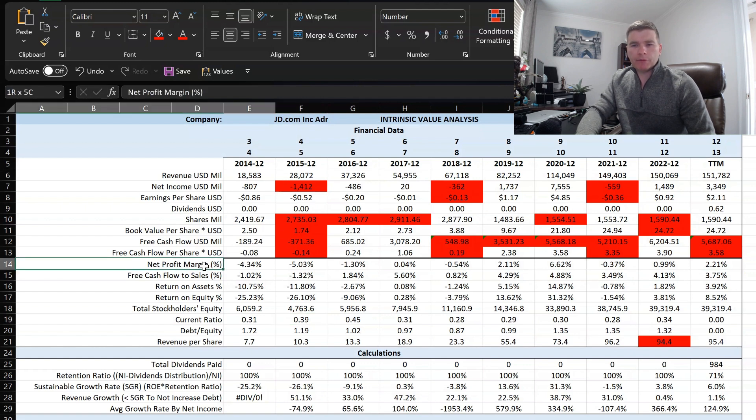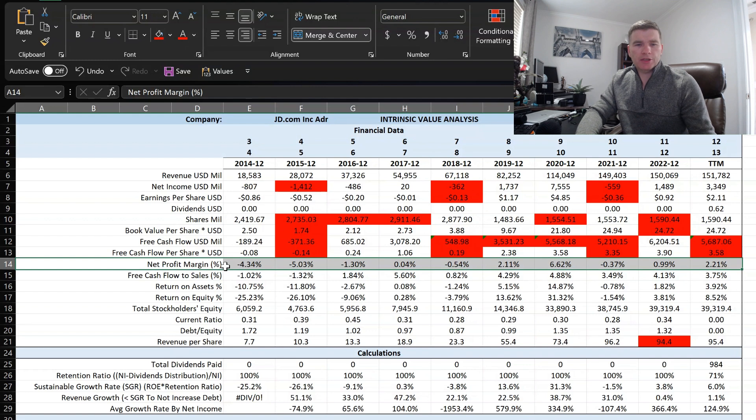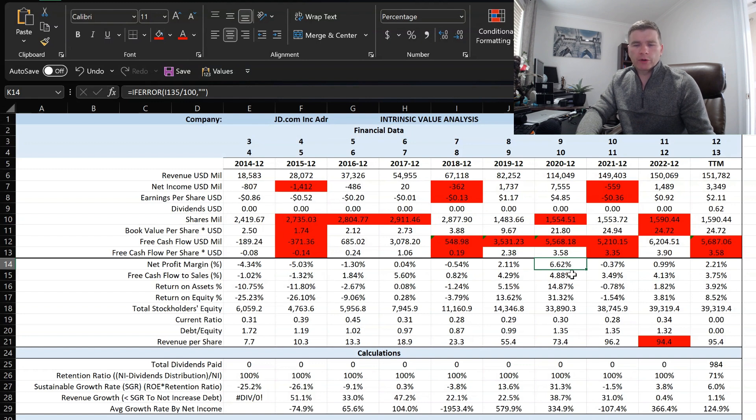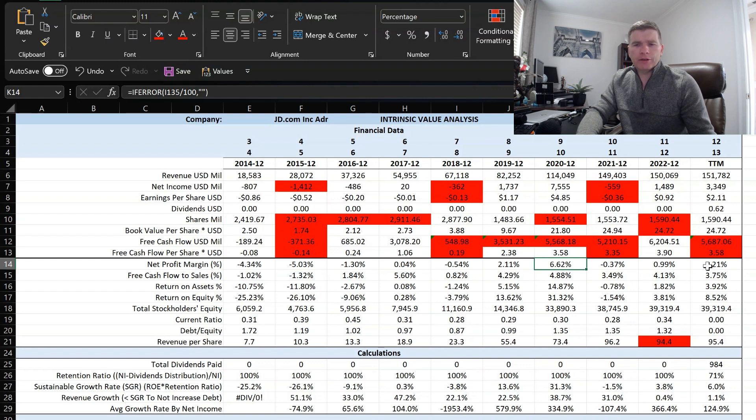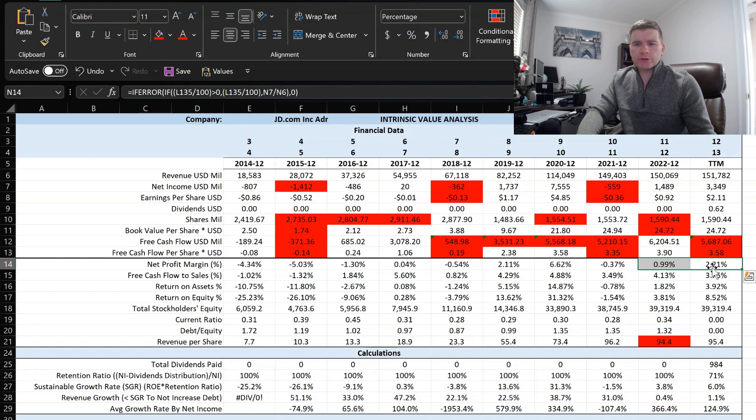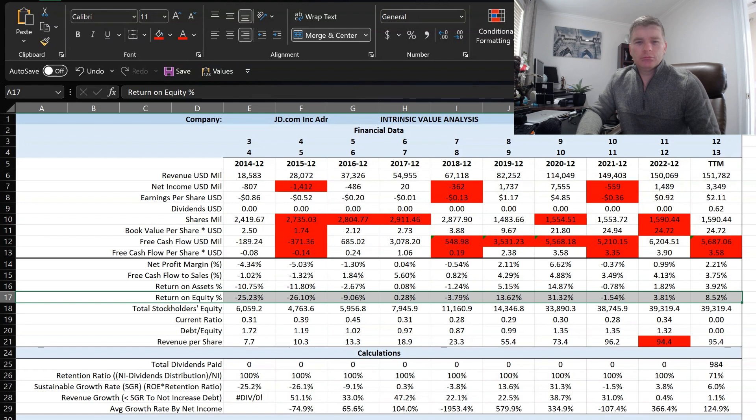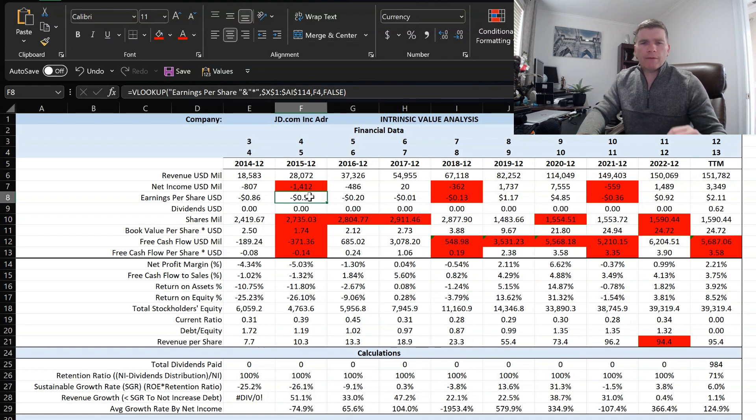Another data point I really like looking at is this net profit margin. You're going to see a bunch of negatives just because they had negative net income for those years. But the years that they were positive you can see it was fairly low. I typically like seeing 10% or higher. The highest they've been was in 2020 where it was just over 6.5%, that's when they had that net income year at $7.5 billion that was probably an outlier due to COVID. Every other year that they're positive is fairly low. Trailing 12 months just over 2%, last year 1%. This is a little bit of a concern.